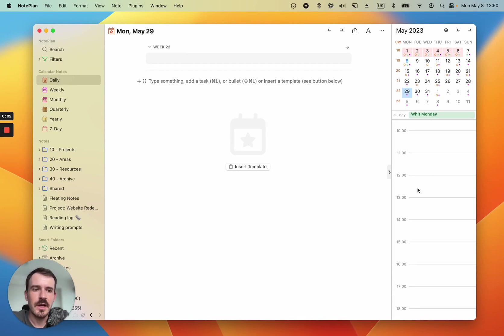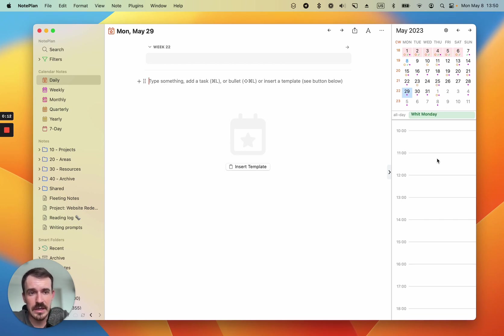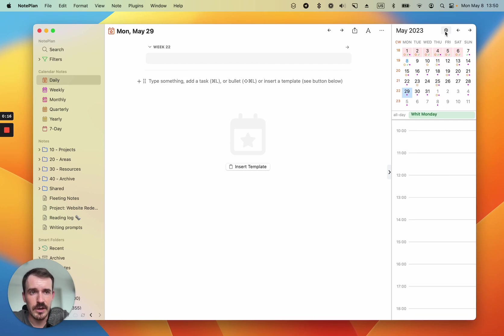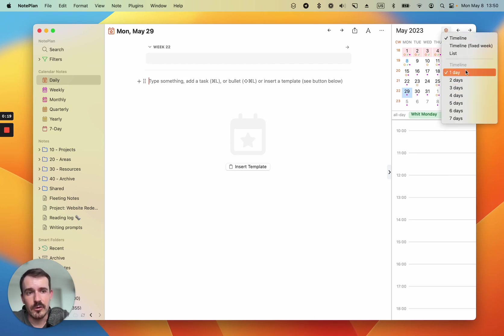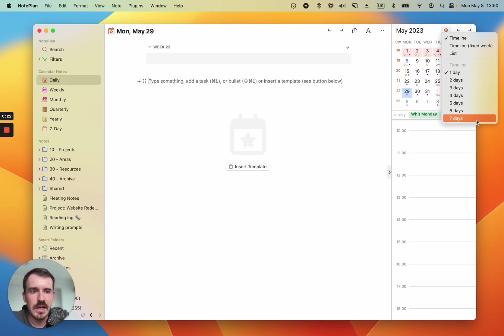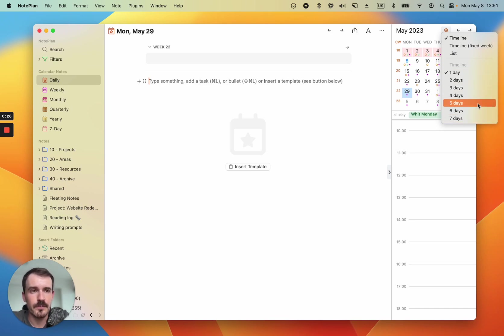So normally you just see the timeline for the selected day, one timeline for one day in the sidebar. But now you can configure your sidebar. Here at the top right you see this settings button and normally one day is pre-selected, but you can change the day up to seven days and how many days the timeline should show.